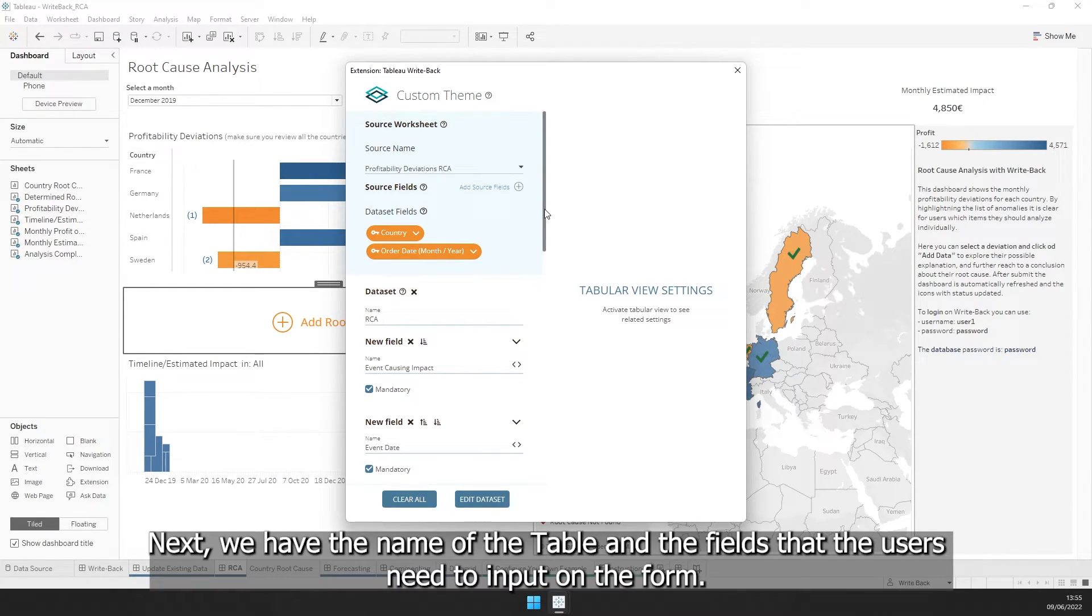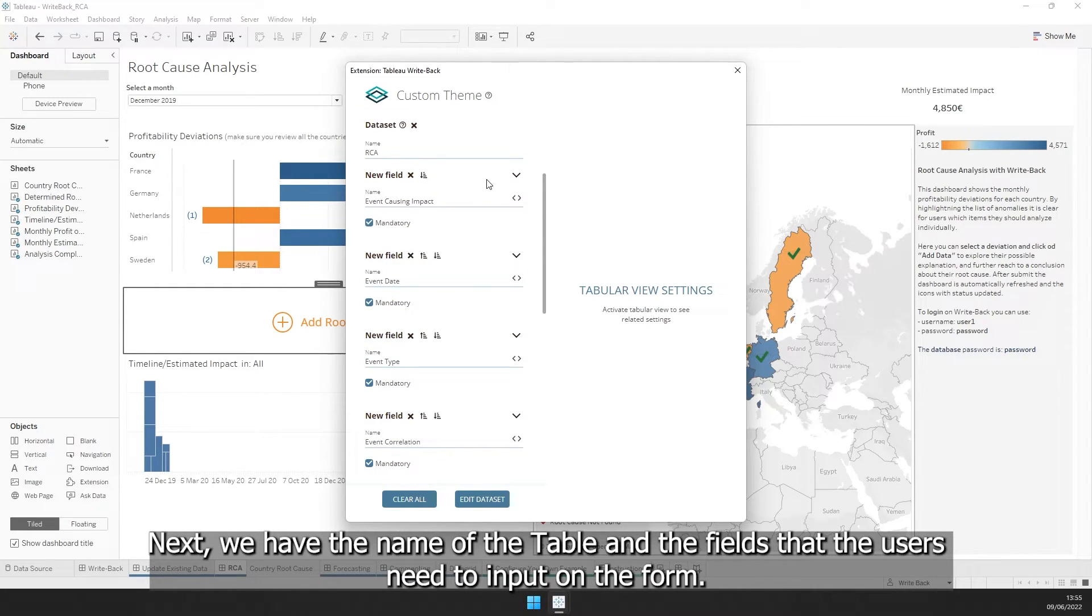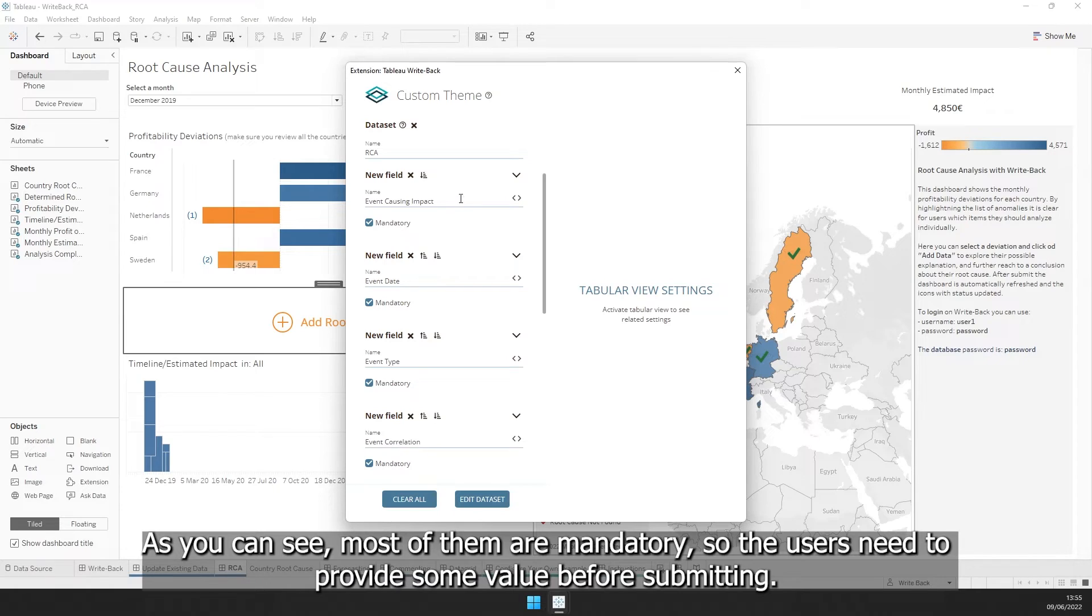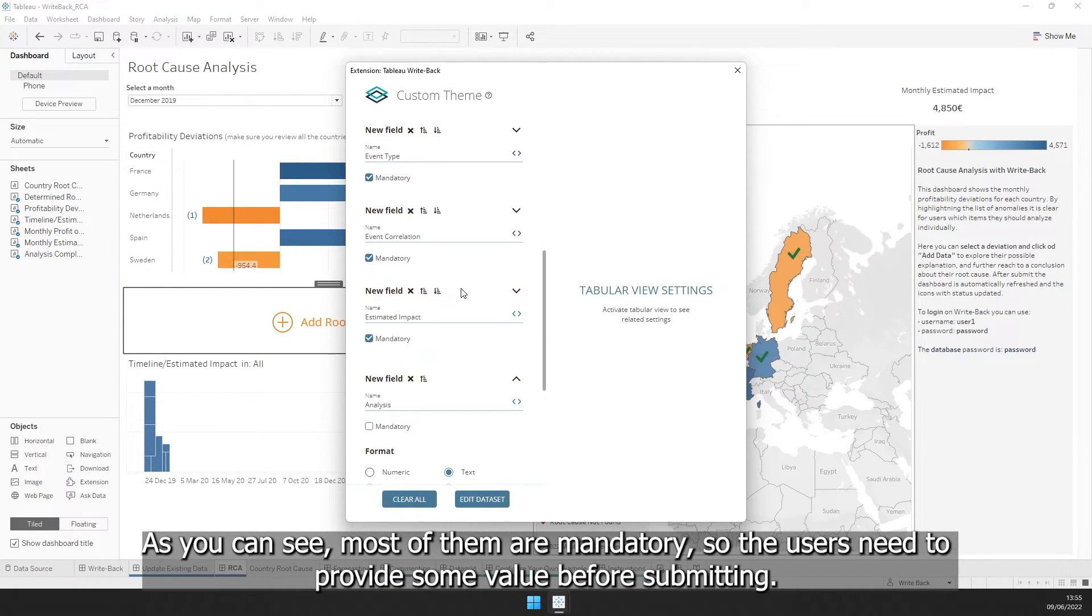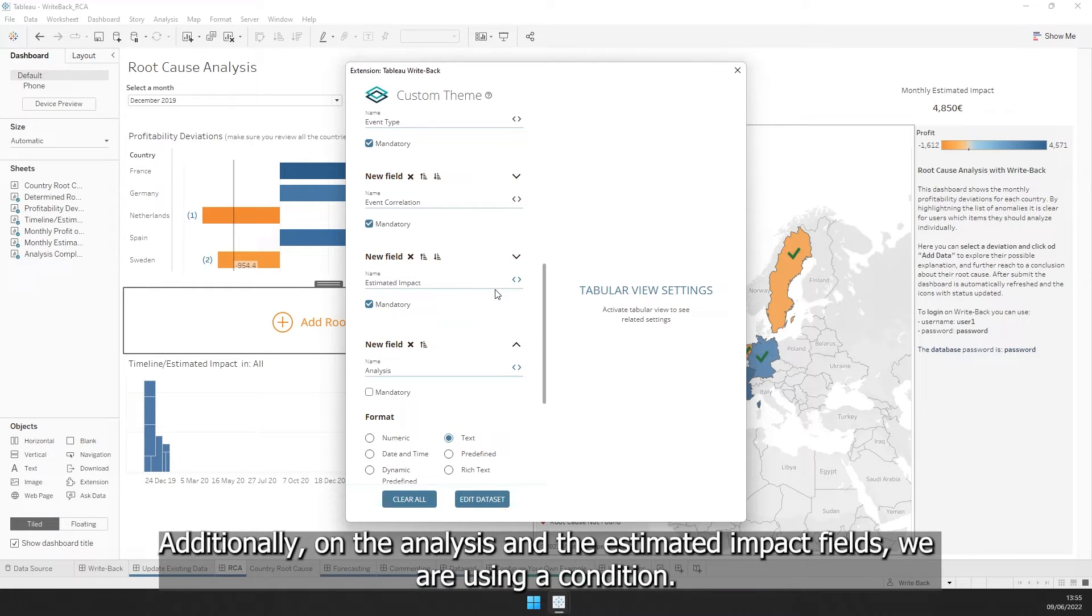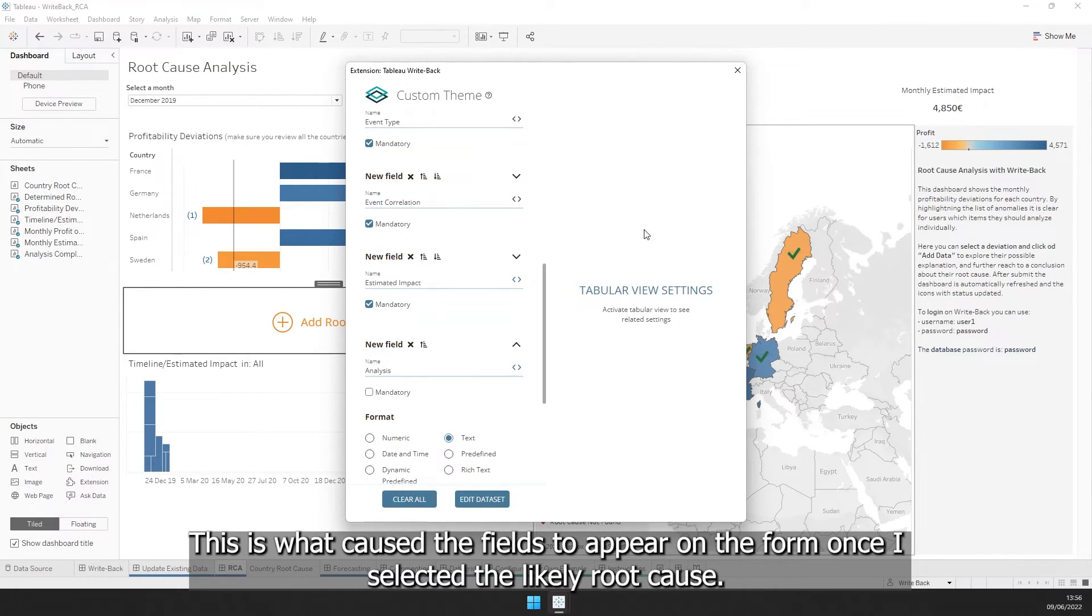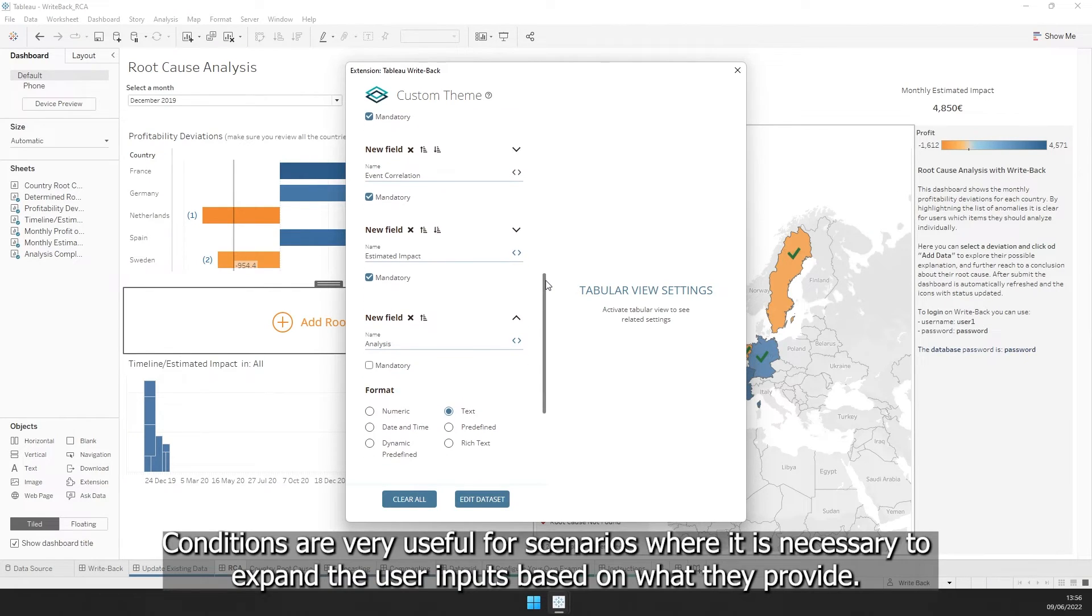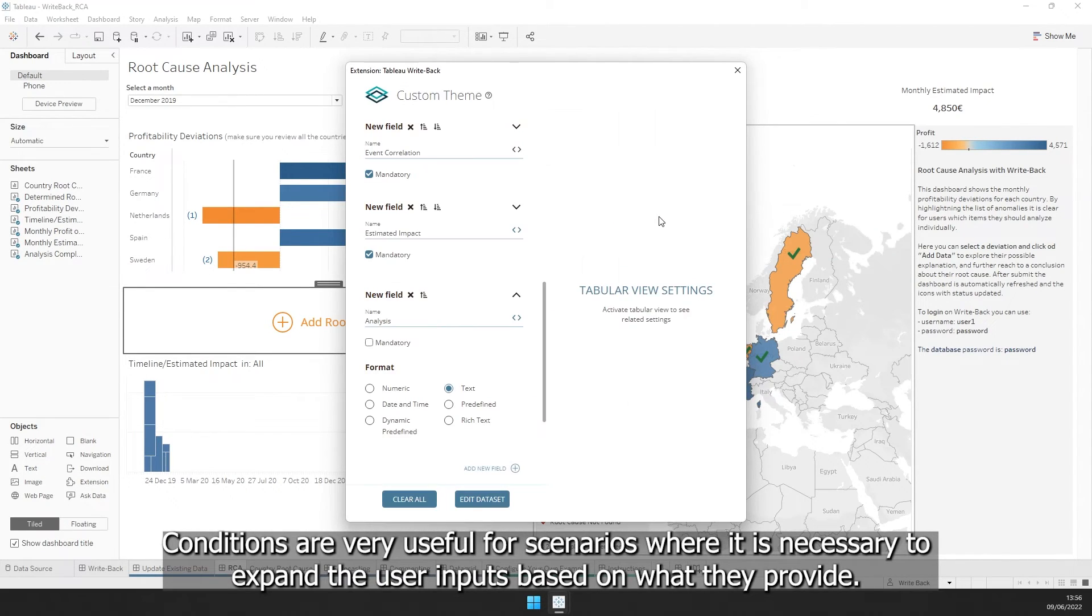Next, we have the name of the table and the fields that the users need to input on the form. As you can see, most of them are mandatory, so the users need to provide some value before submitting. Additionally, on the analysis and estimated impact fields, we are using a condition. This is what caused the fields to appear on the form once I selected the likely root cause. Conditions are very useful for scenarios where it is necessary to expand the user inputs based on what they provide.